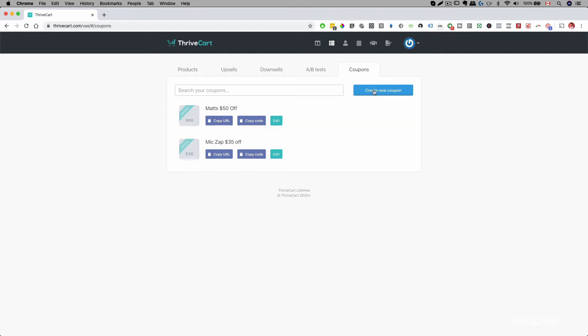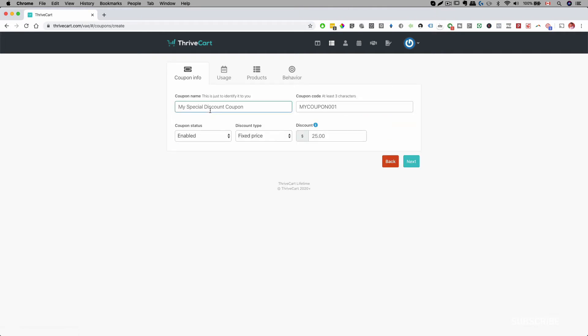From here you can create a new coupon. For the coupon name, that's something internal for you to know what this coupon is all about. So for example, if I do 'VIP 20% off', I might label it '20% off' so I know what this is.